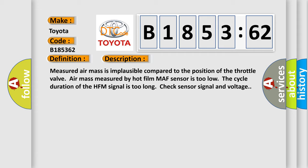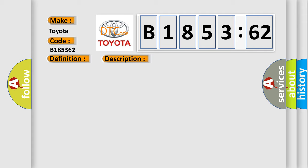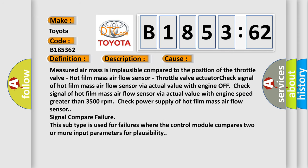Measured air mass is implausible compared to the position of the throttle valve. Air mass measured by hot film MAF sensor is too low. The cycle duration of the HFM signal is too long. Check sensor signal and voltage.